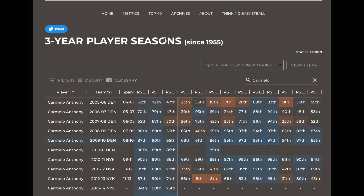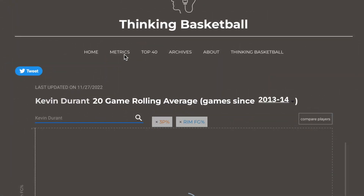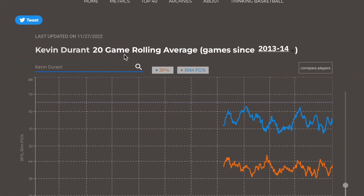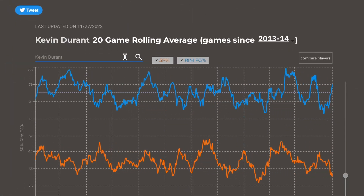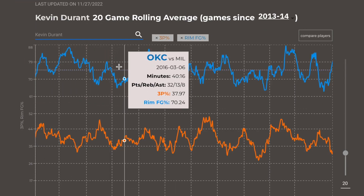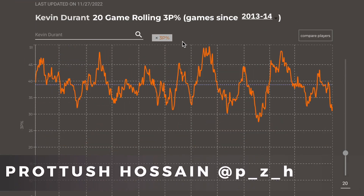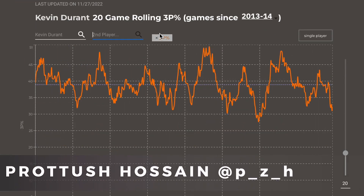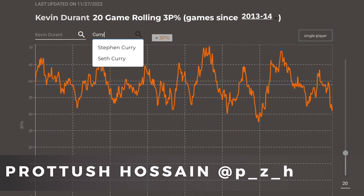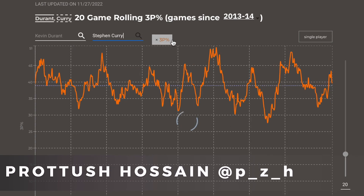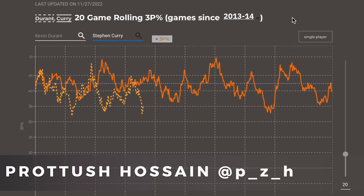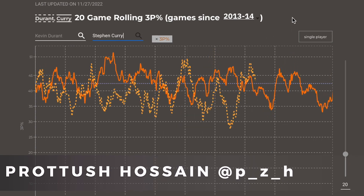We now have rolling trends for players going back to 2014, thanks to Protoush Hossein, who built this incredible tool along with so many of our leaderboards on the site.